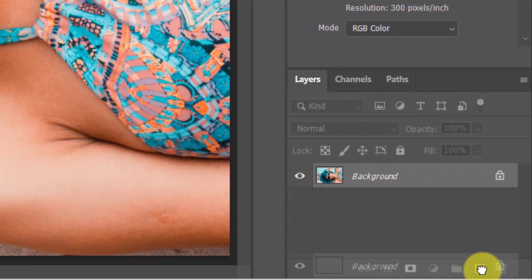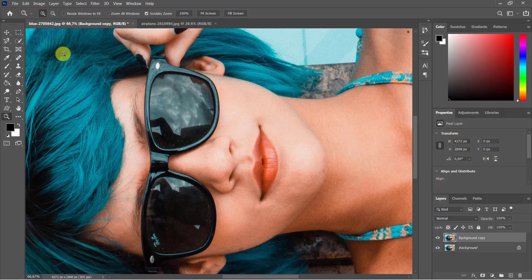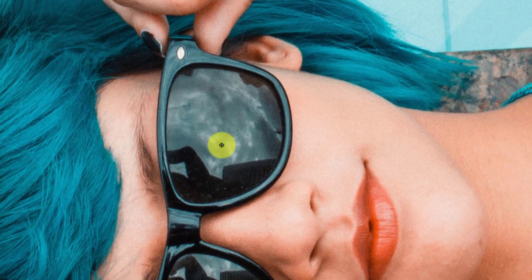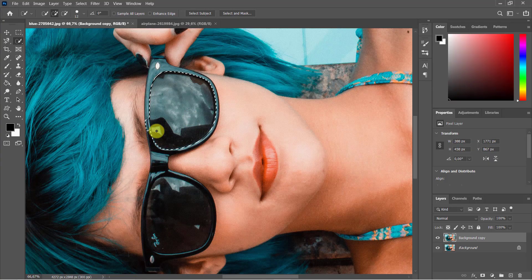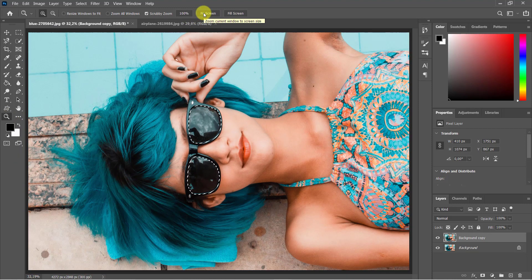Then select the left and right glasses from the sunglasses in the photo. You can use the Quick Selection Tool or the Pen Tool from the toolbar. I will use the Pen Tool.